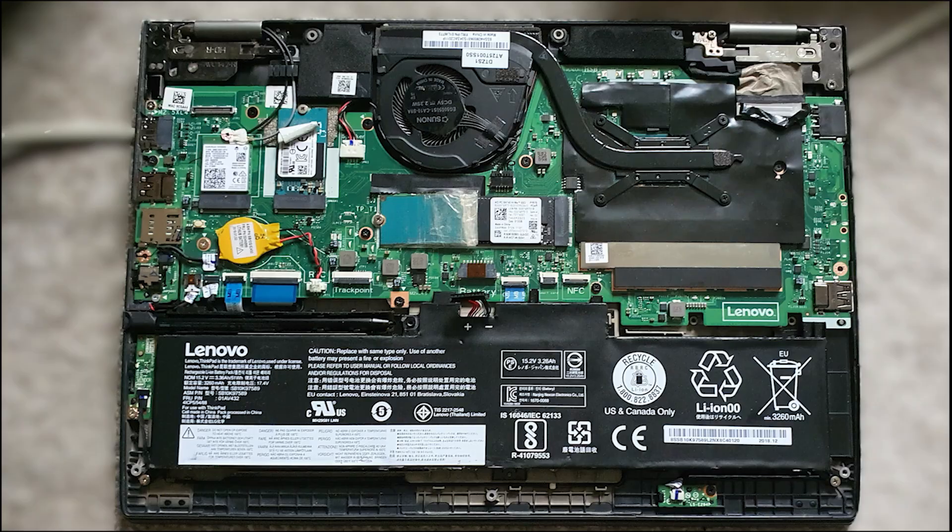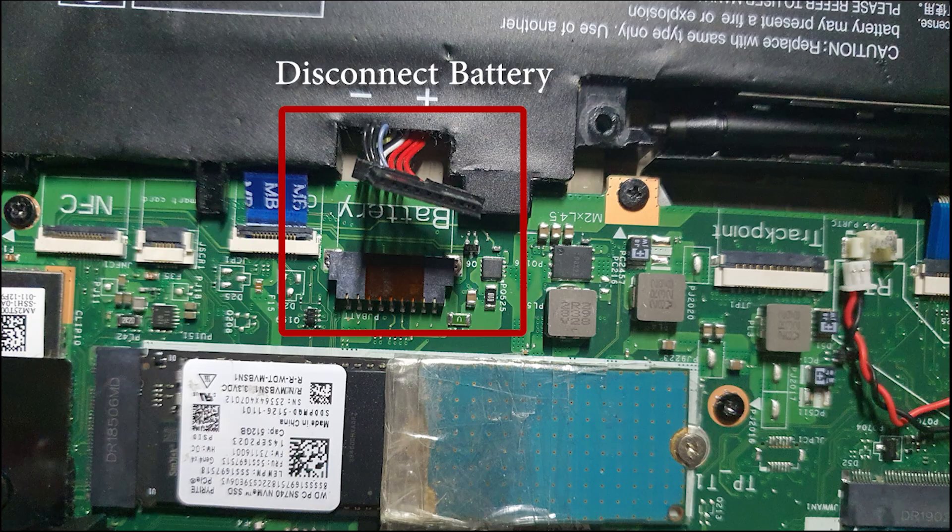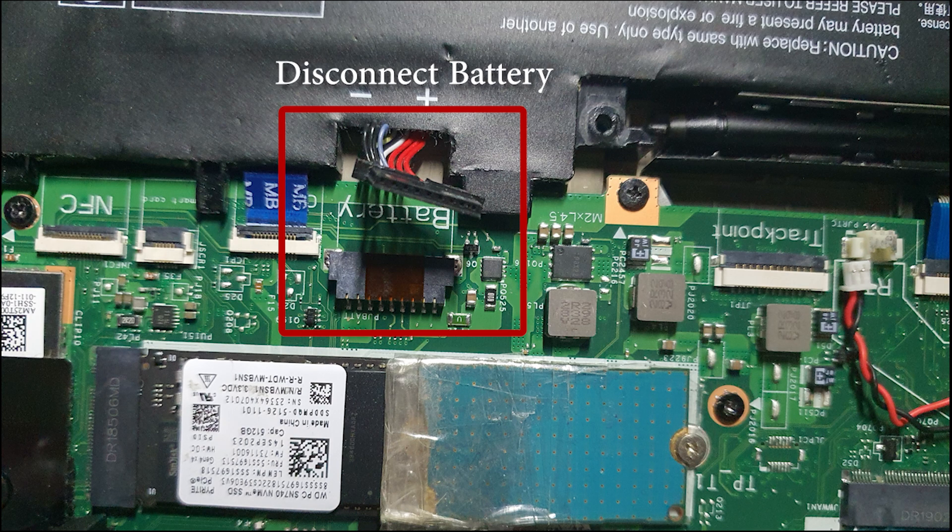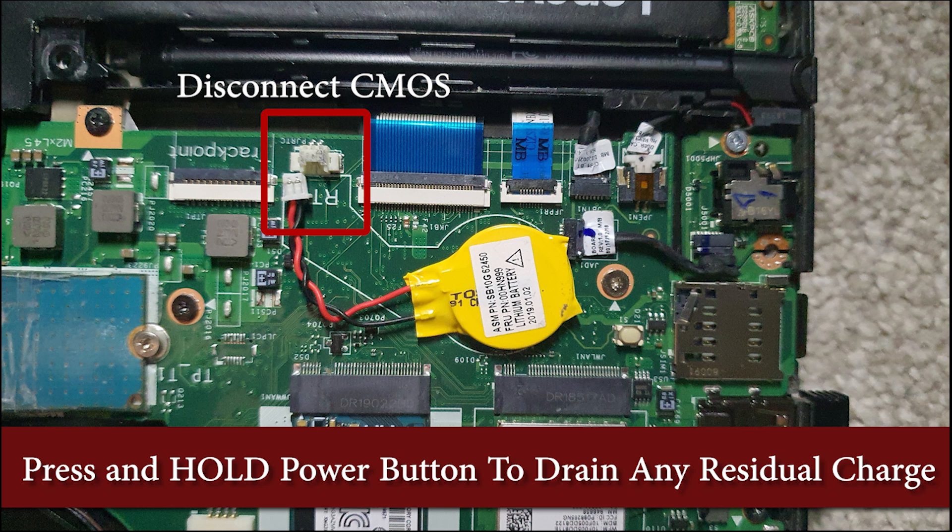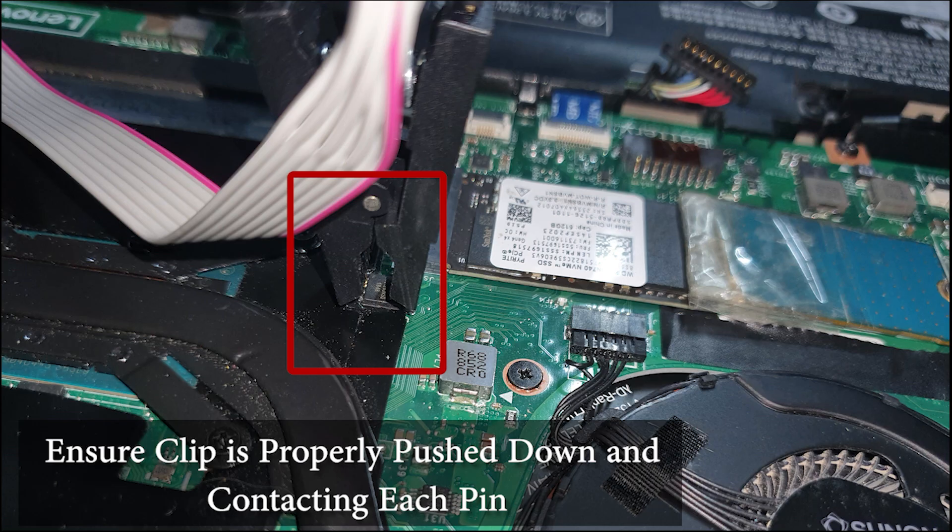Flip the laptop back around and remove all sources of power. This includes the AC charger, internal battery, and the CMOS battery. Just like before, press and hold the power button for about 30 seconds to drain any remaining charge.